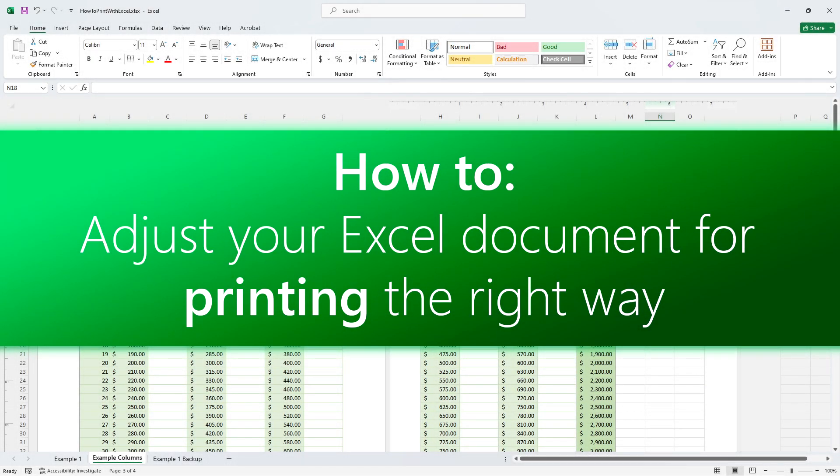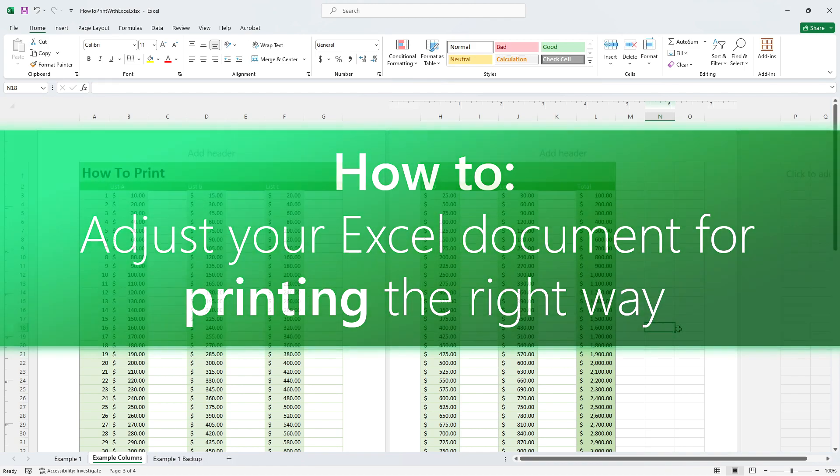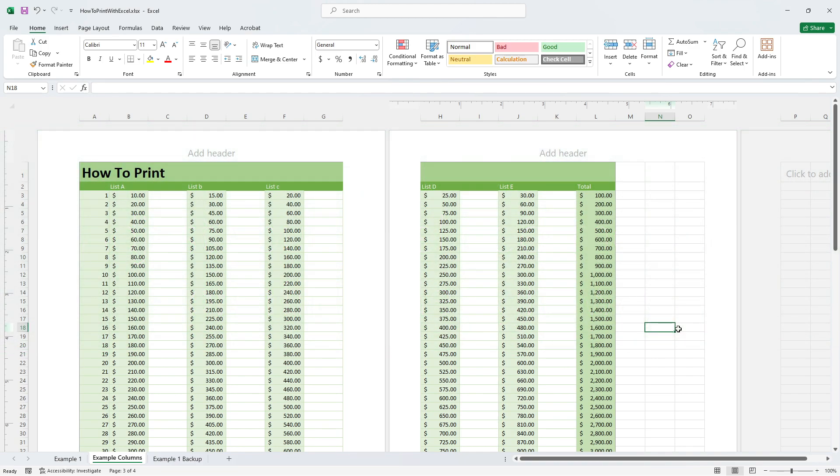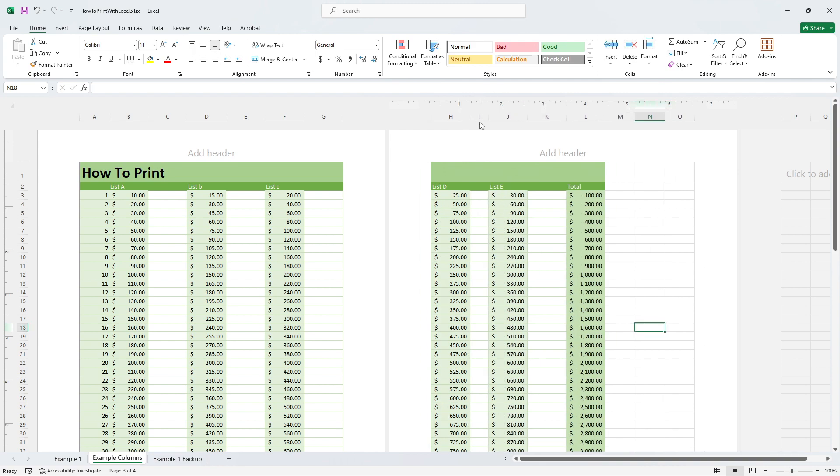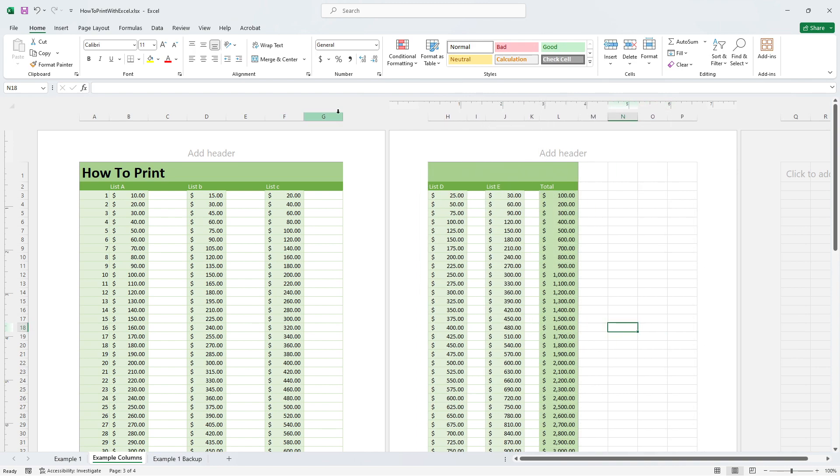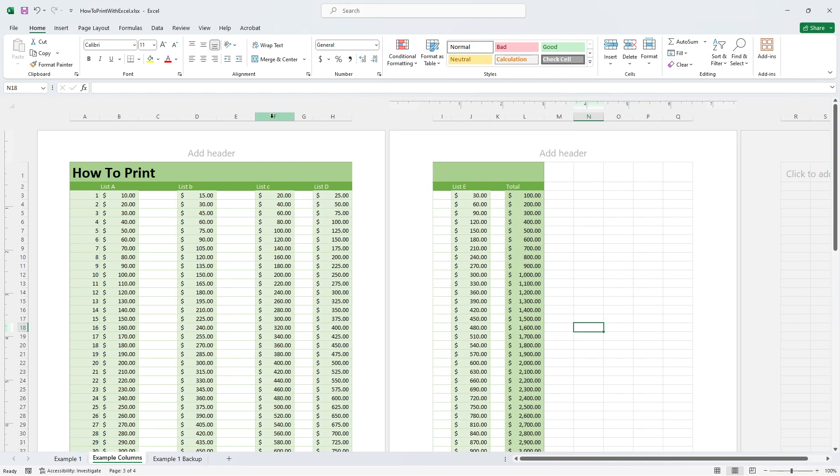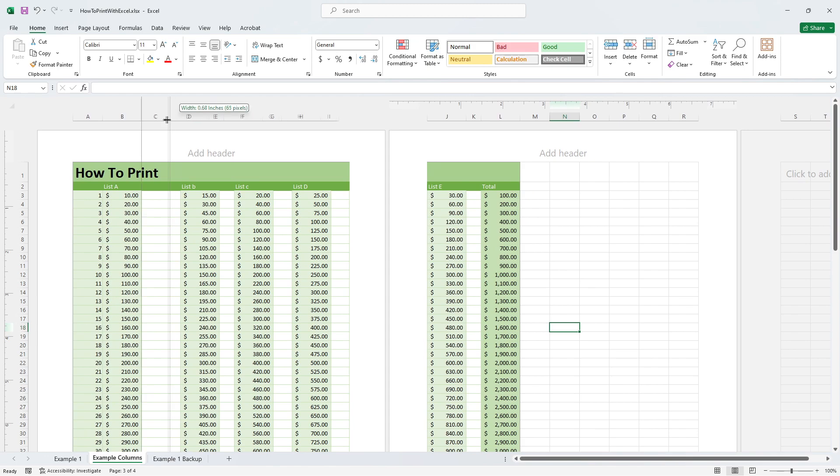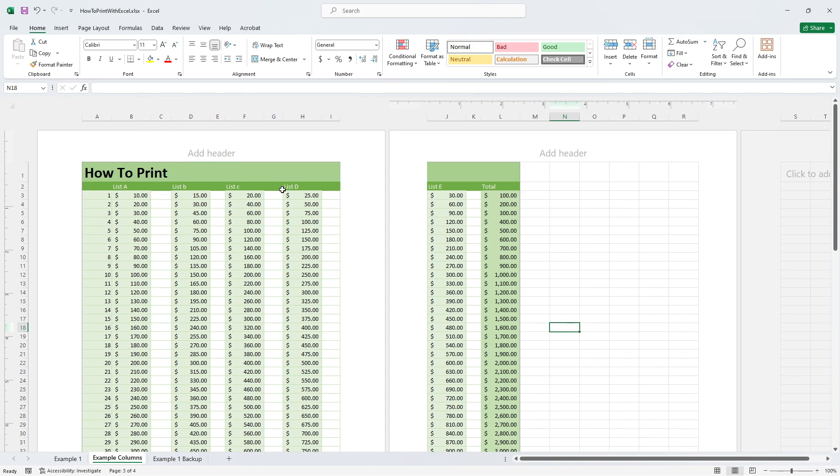Hey there, welcome back to a new video on how to adjust your Excel document for printing the right way. If you're having trouble getting your Excel sheets on just one page and are constantly trying to change your column size to fit it all together, then you need to watch this video.